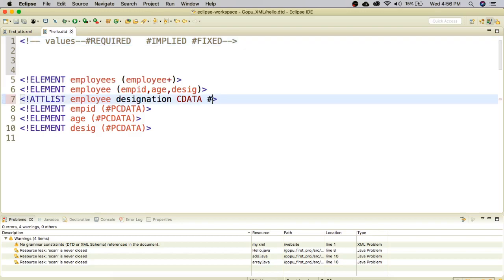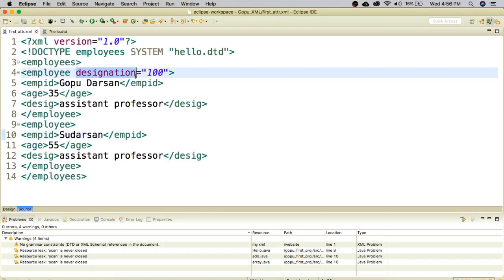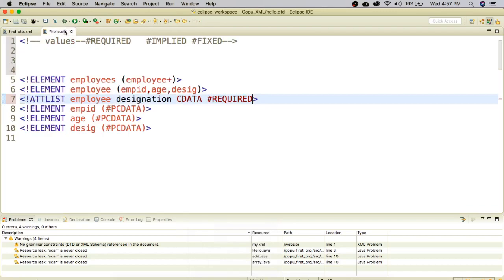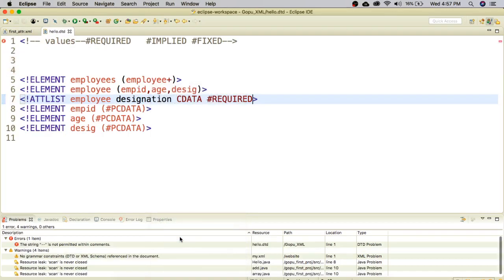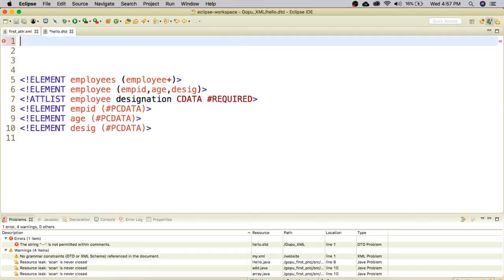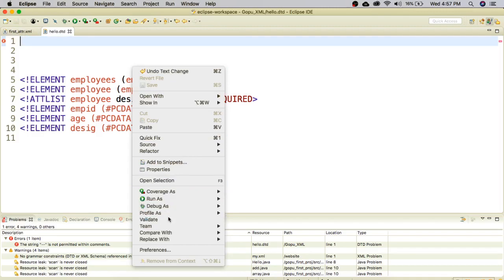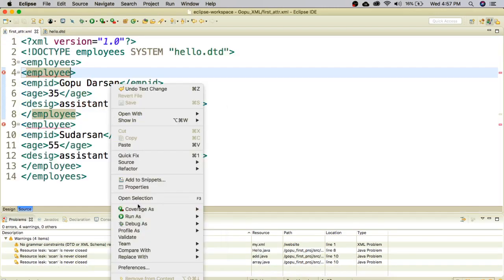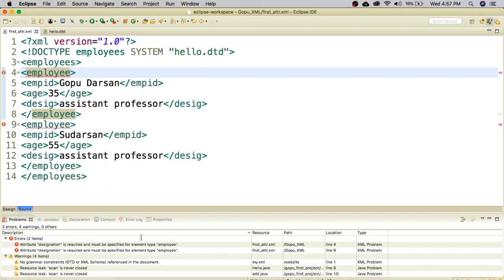I change the value to hash REQUIRED. Required means if you do not provide the designation attribute in the XML, it will give an error — designation is a mandatory field in the employee element. I remove the designation from the XML and validate. There is an error message because designation is marked as required. I must provide a value, for example designation equals ASSIST. I also need to give the correct case — designation in lowercase as declared in the DTD.